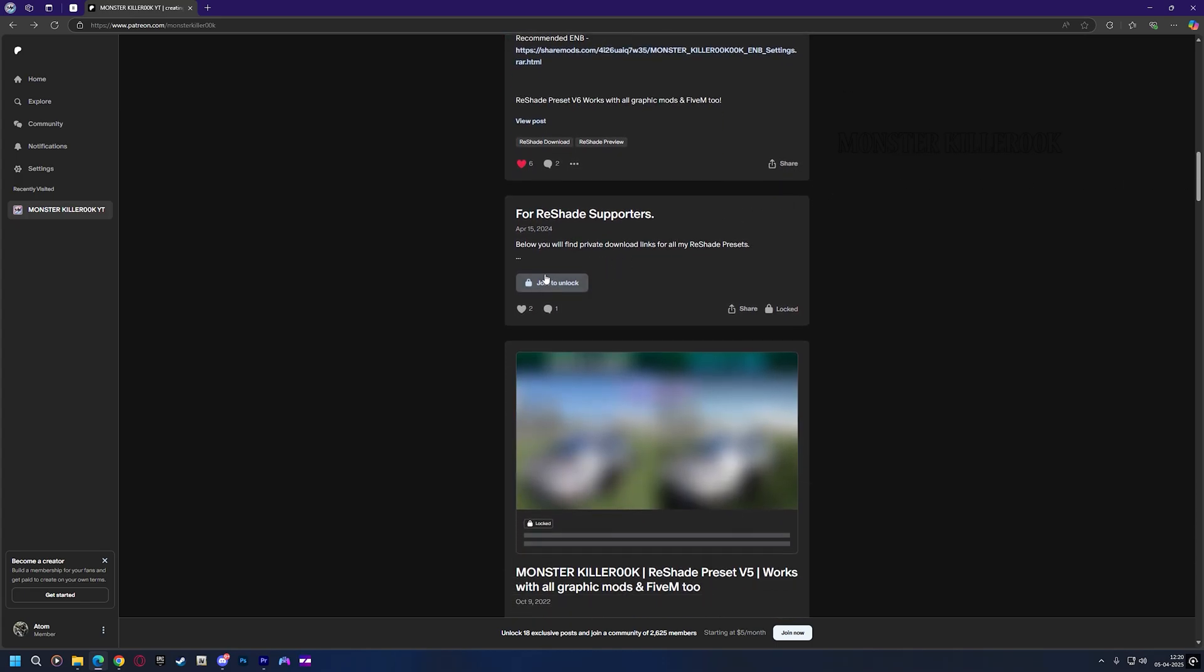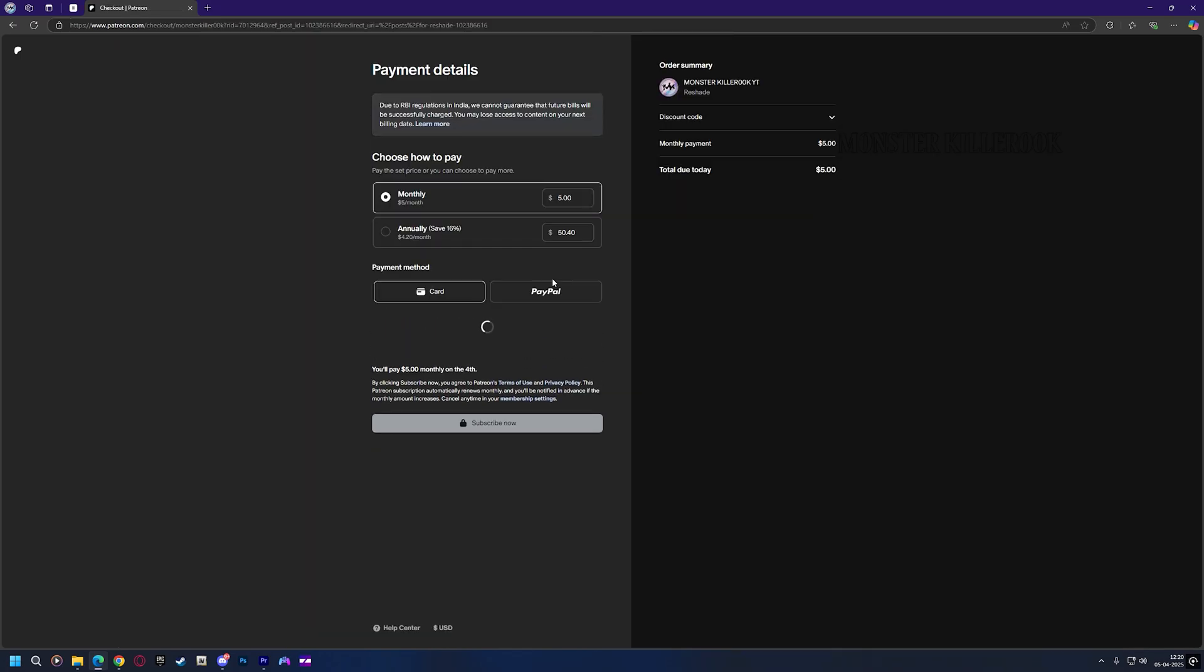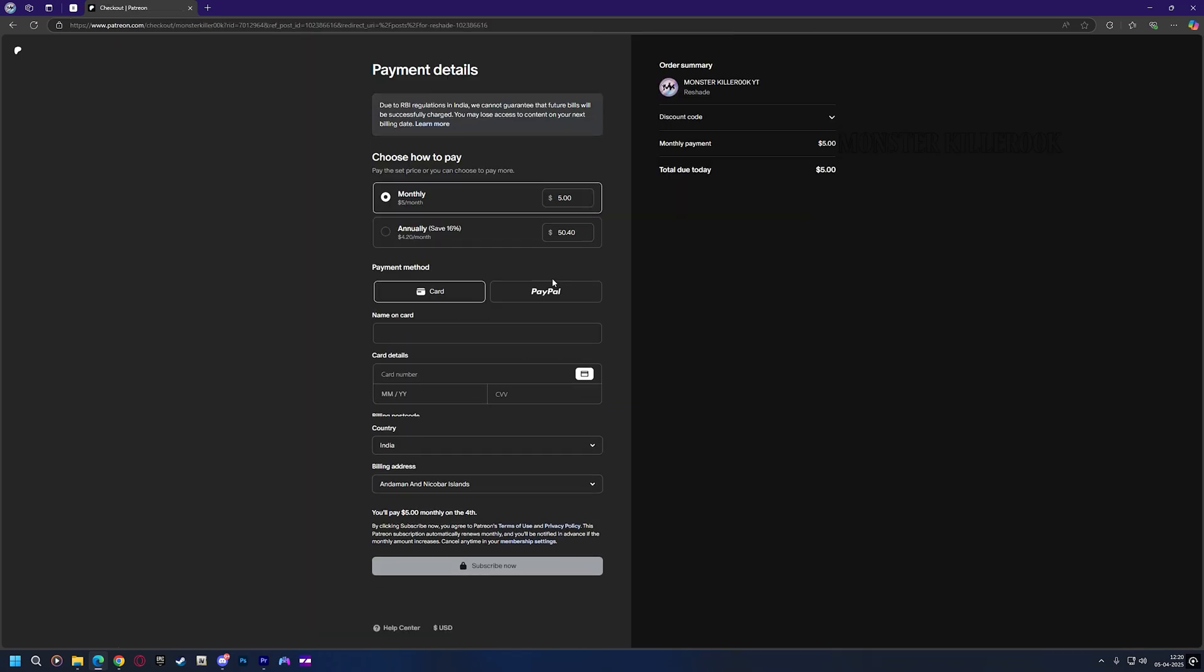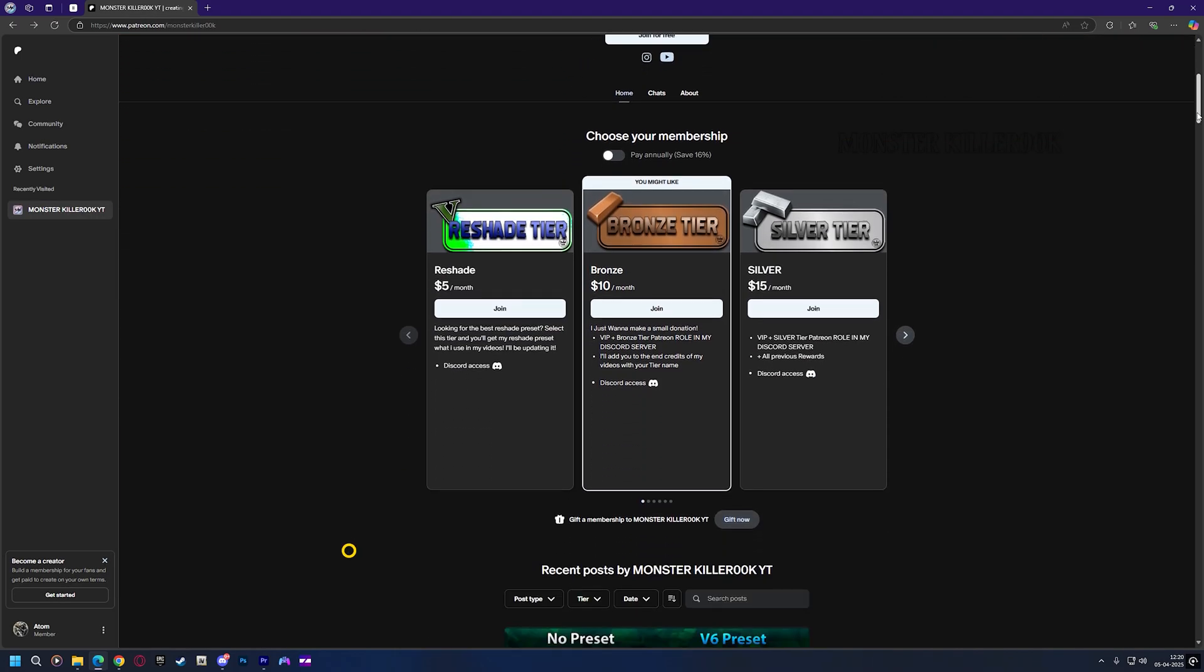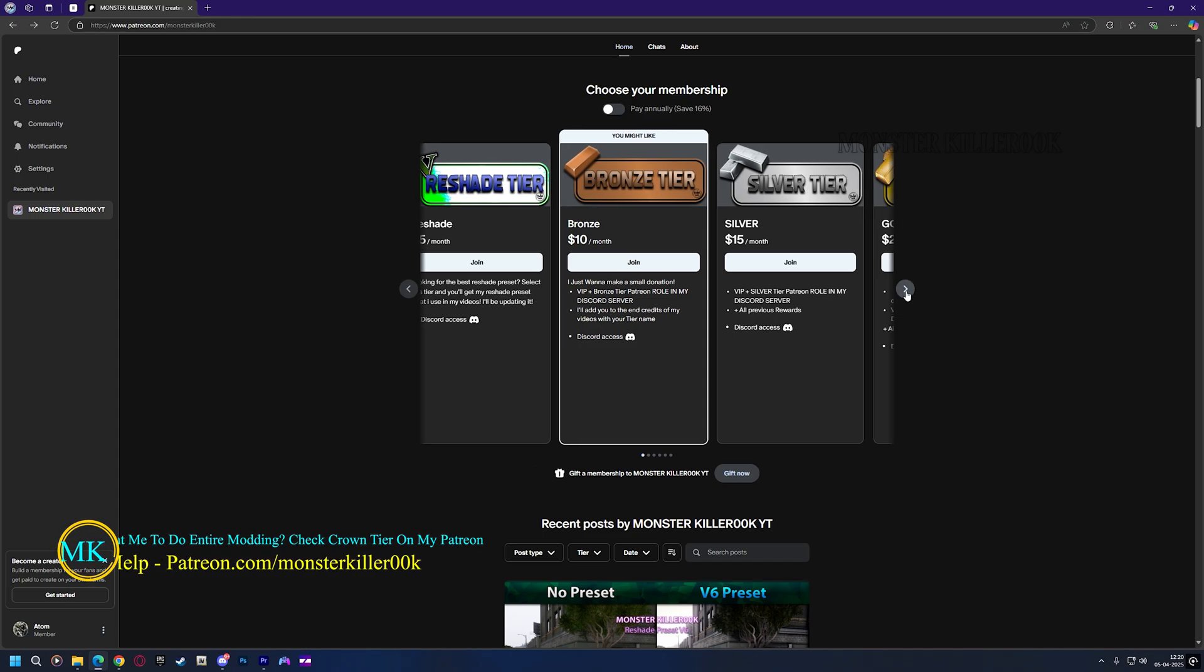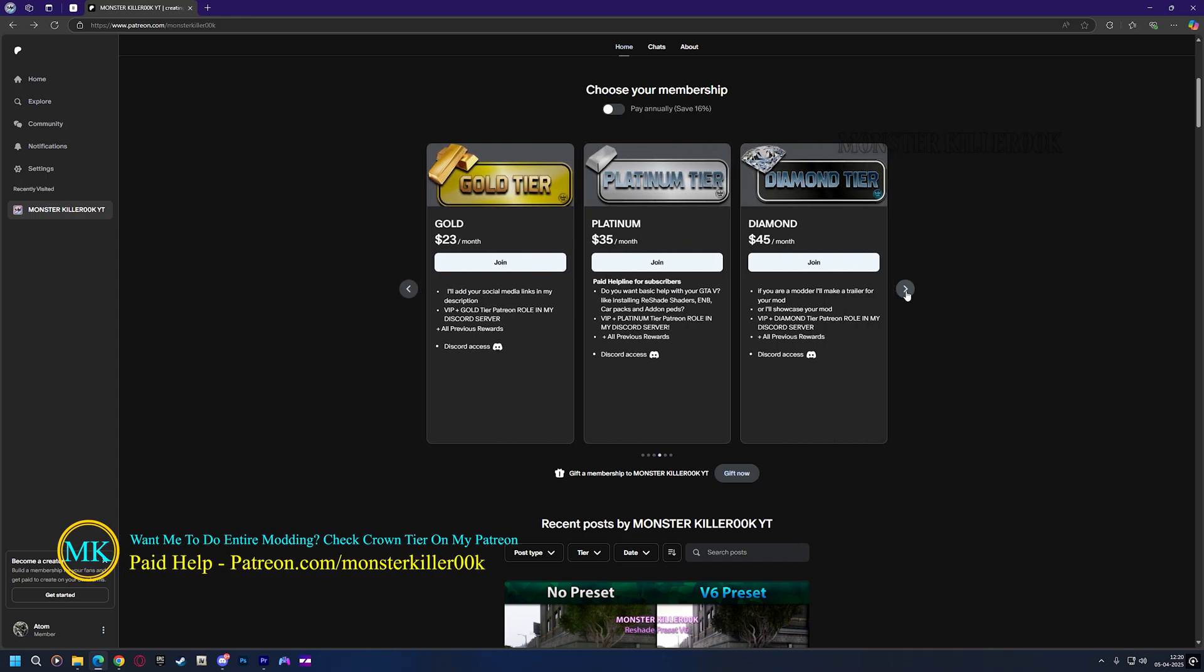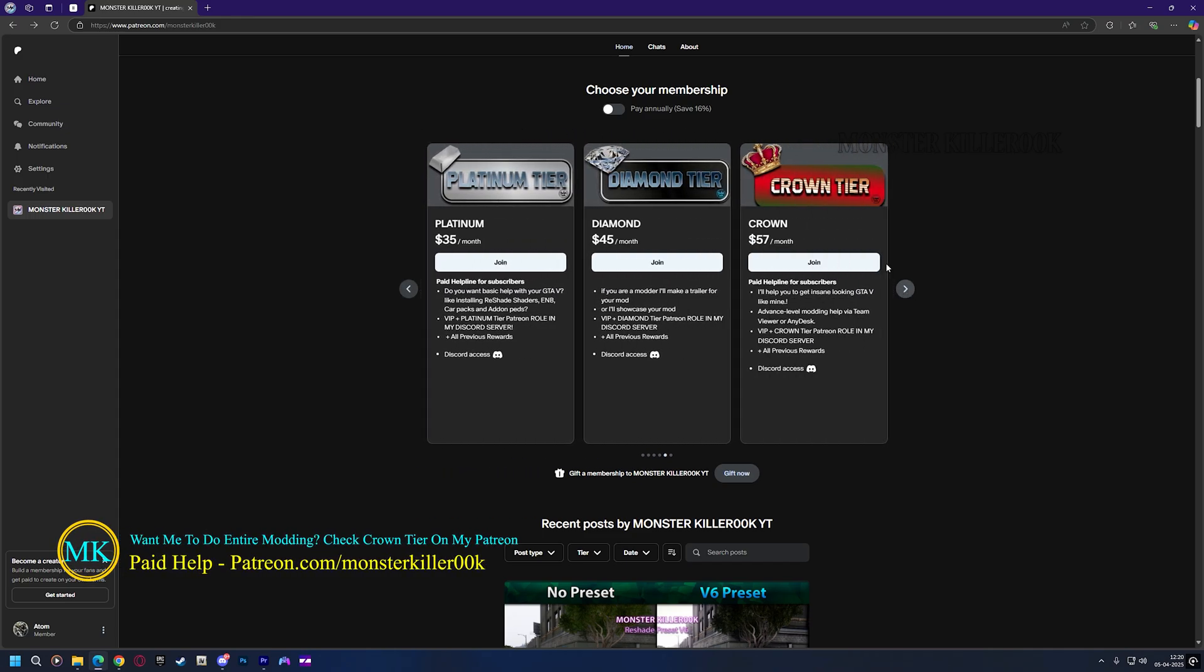To purchase my preset, you have to click on Join to unlock then add details, and you are done. I've made a lot of tiers to choose from. If you want paid help then you can purchase the crown tier for complete modding.